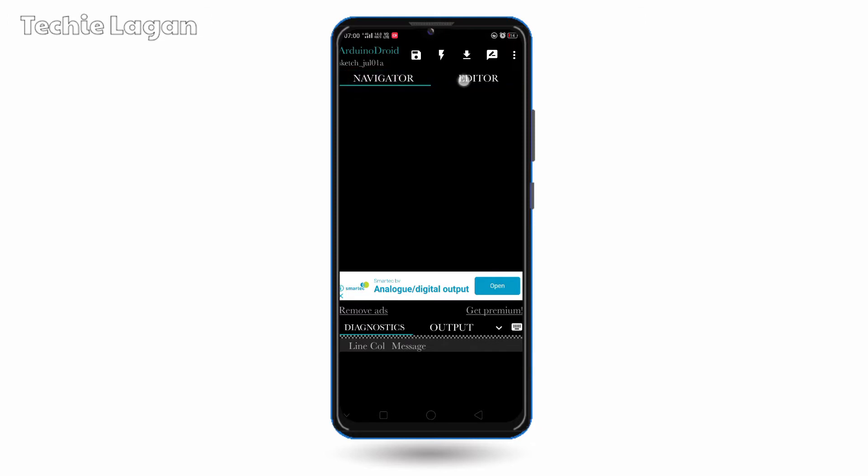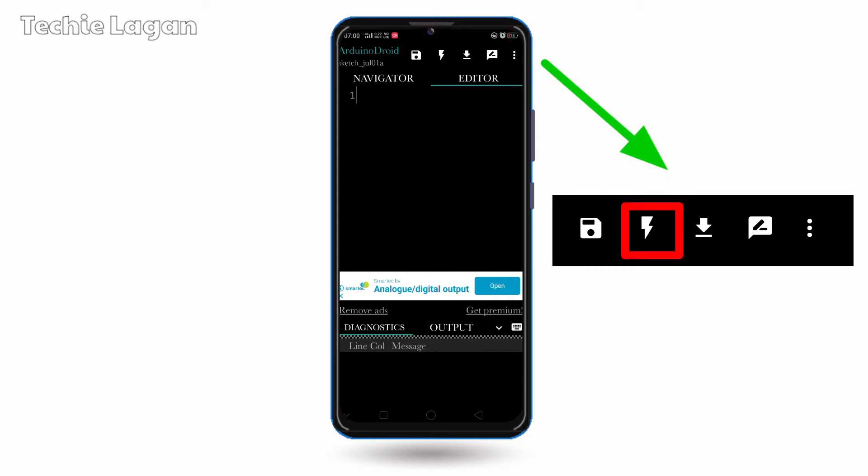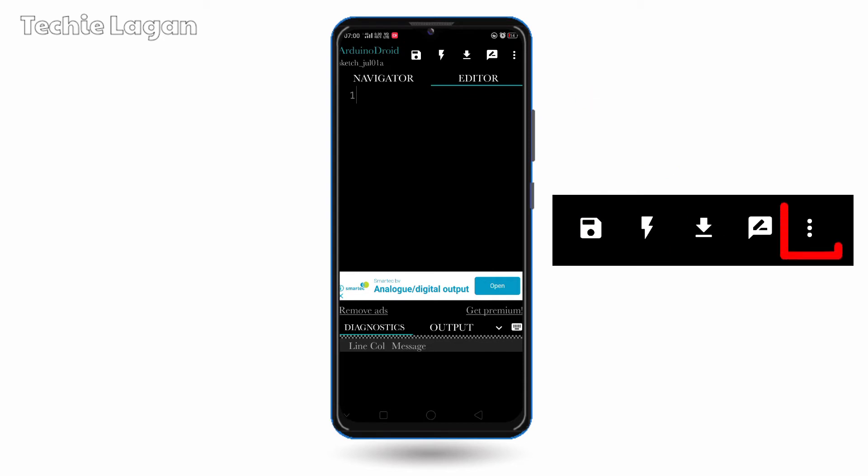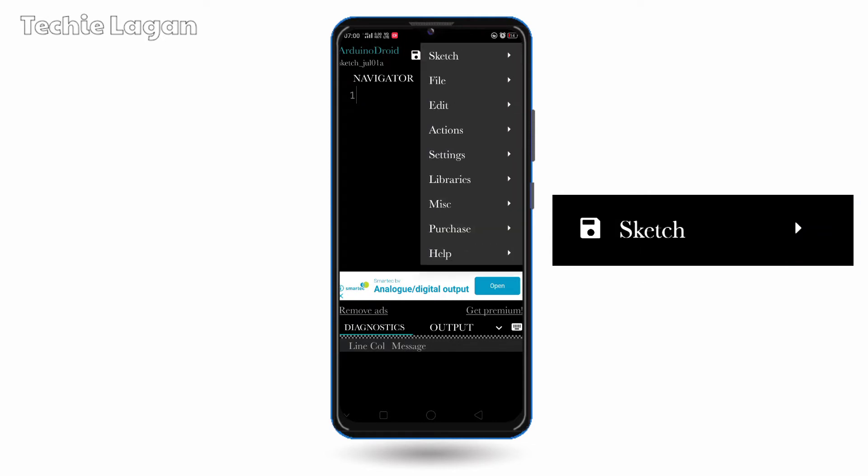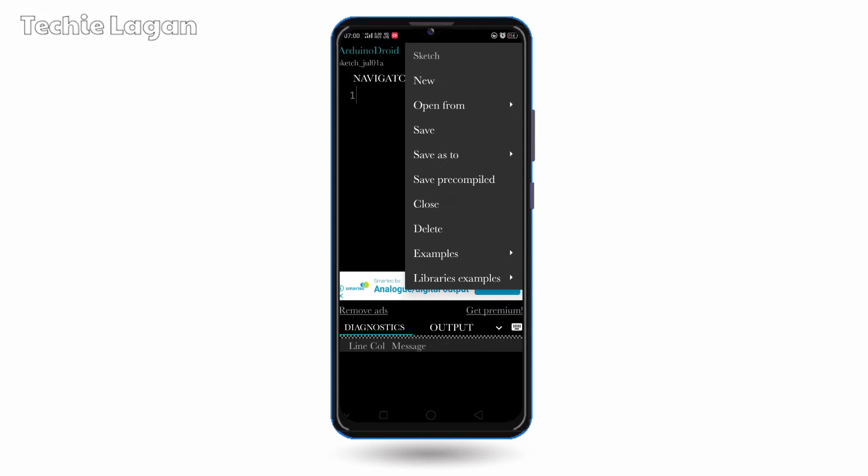Let us see what are the options given. Here is the save button. Here is the compile button. Here is the upload button. And if you click on these three dots, you can get some exemplary sketches, that is exemplary programs.